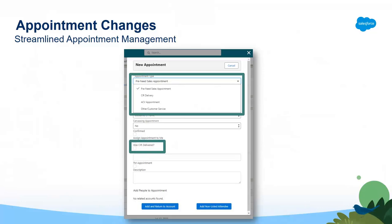Another feature available with the appointment changes is the CIR delivered checkbox. If you have delivered the CIR for the customer, click this box for a clear representation of what occurred in the appointment.